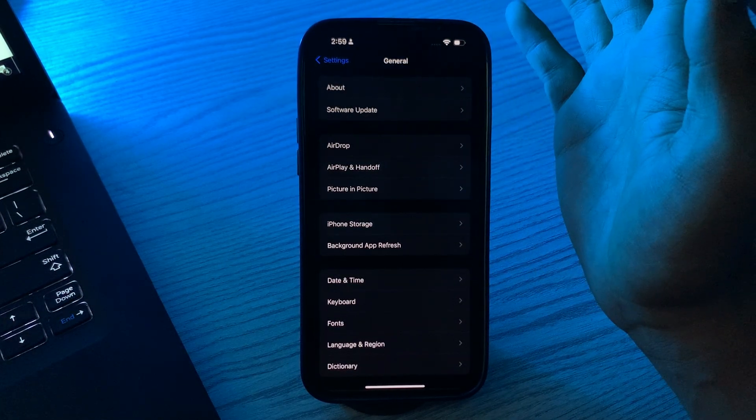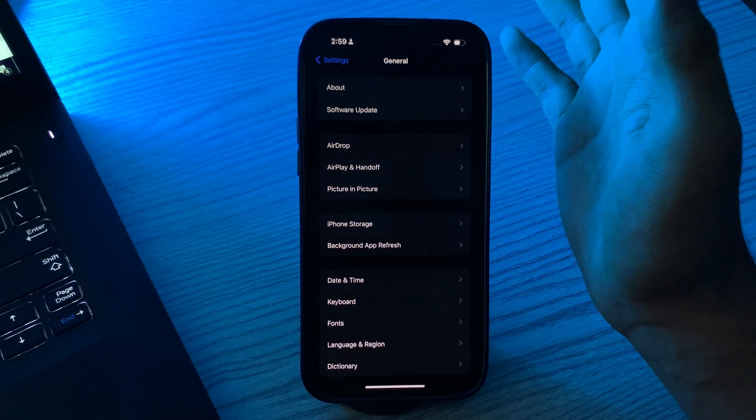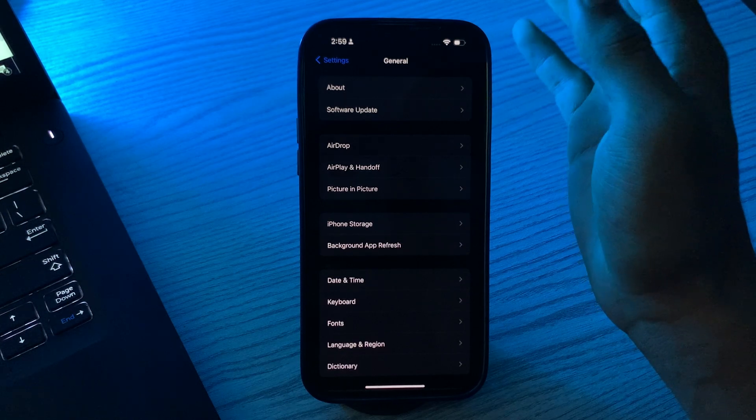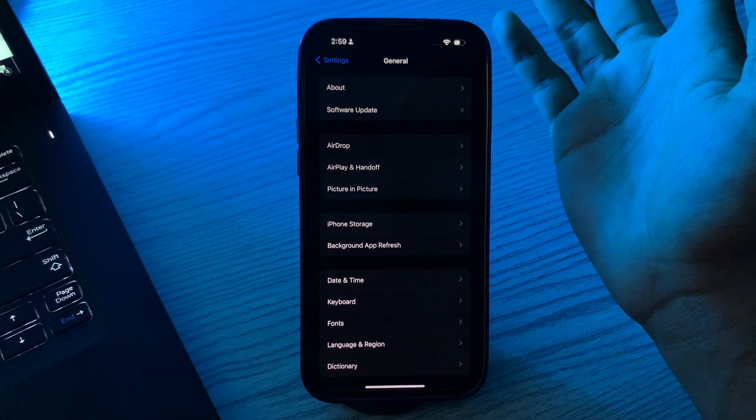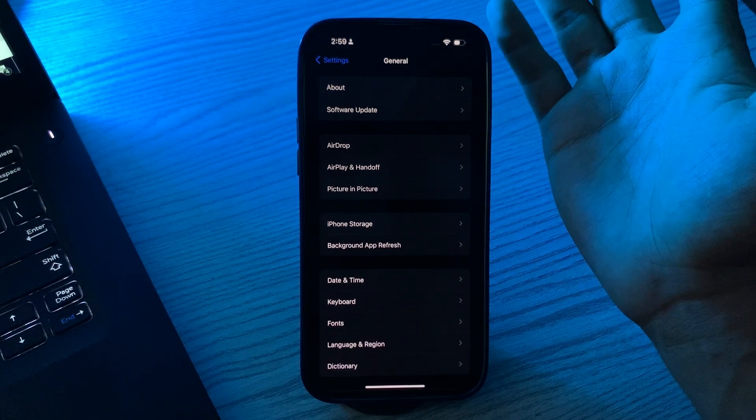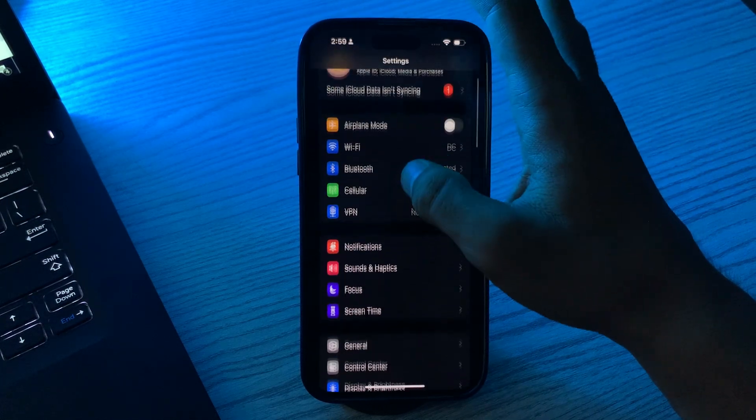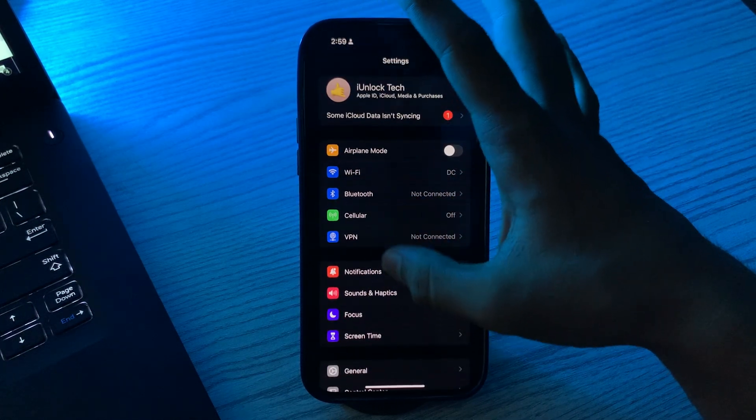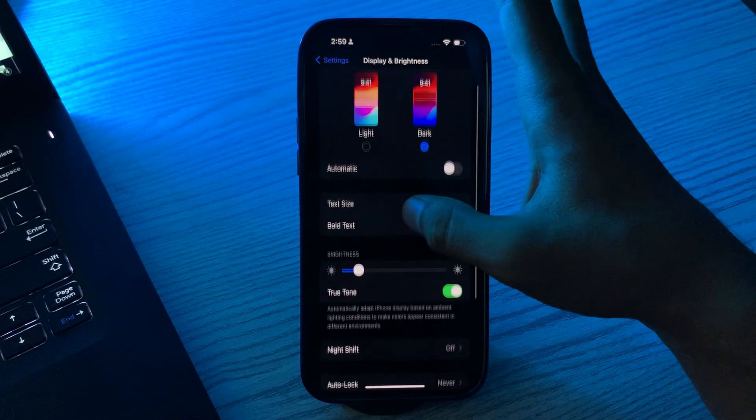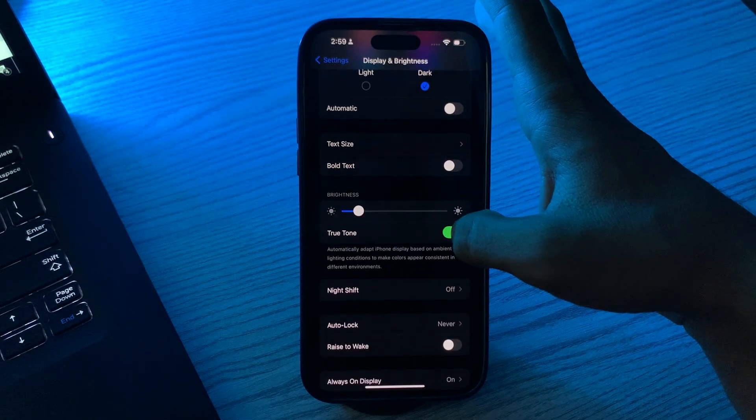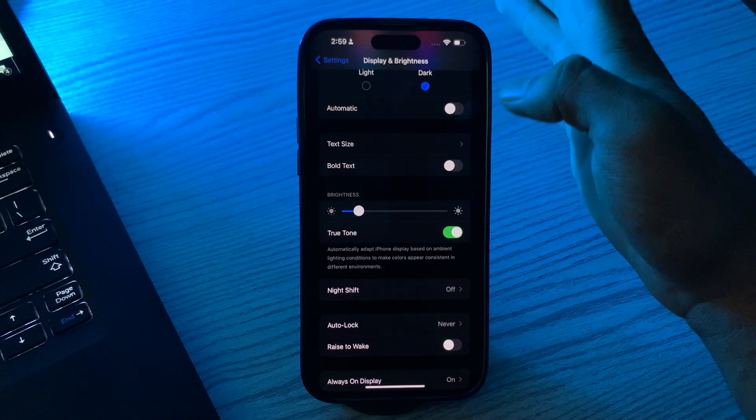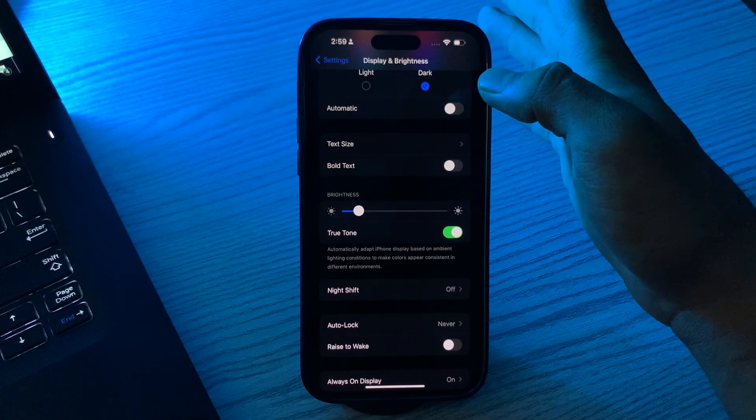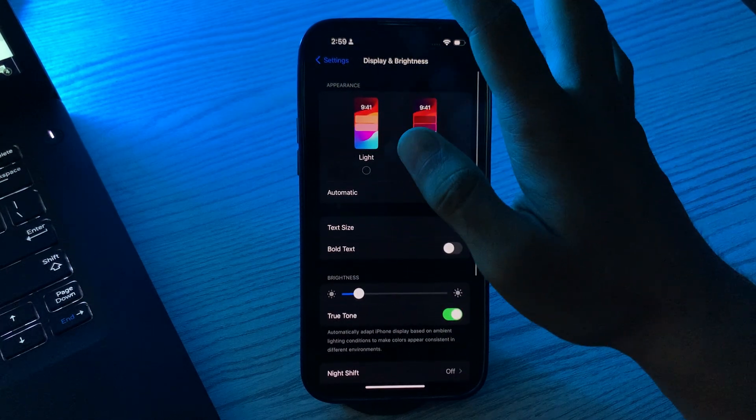After checking iOS, you have to toggle True Tone. If your iPhone supports True Tone display, try toggling it off and on. Go to Settings, then go to Display and Brightness. Now you can see the True Tone option - simply disable it and then enable it and see if the auto brightness issue is solved or not.